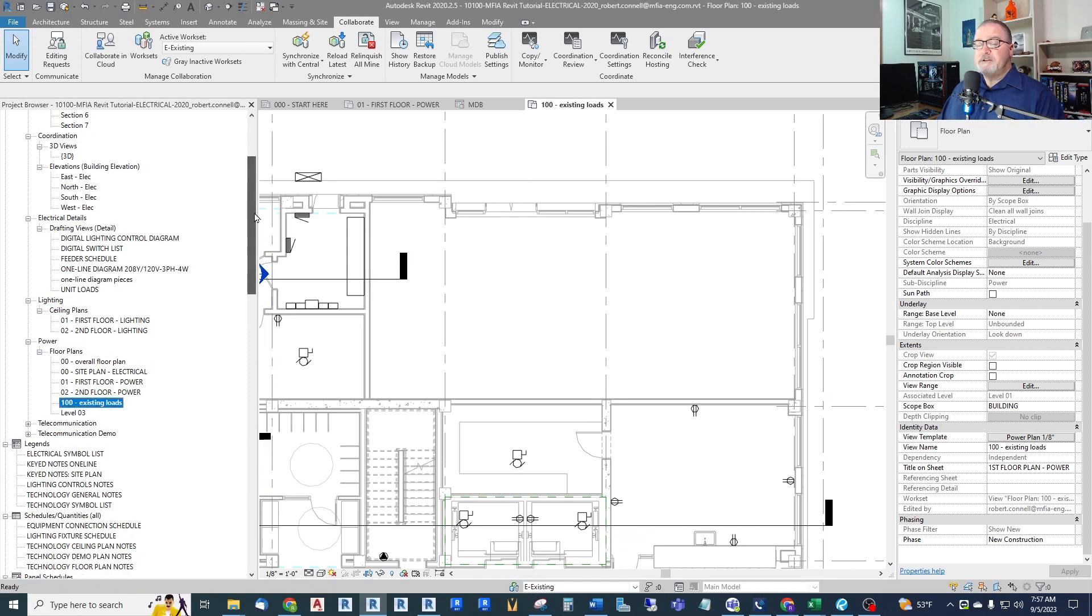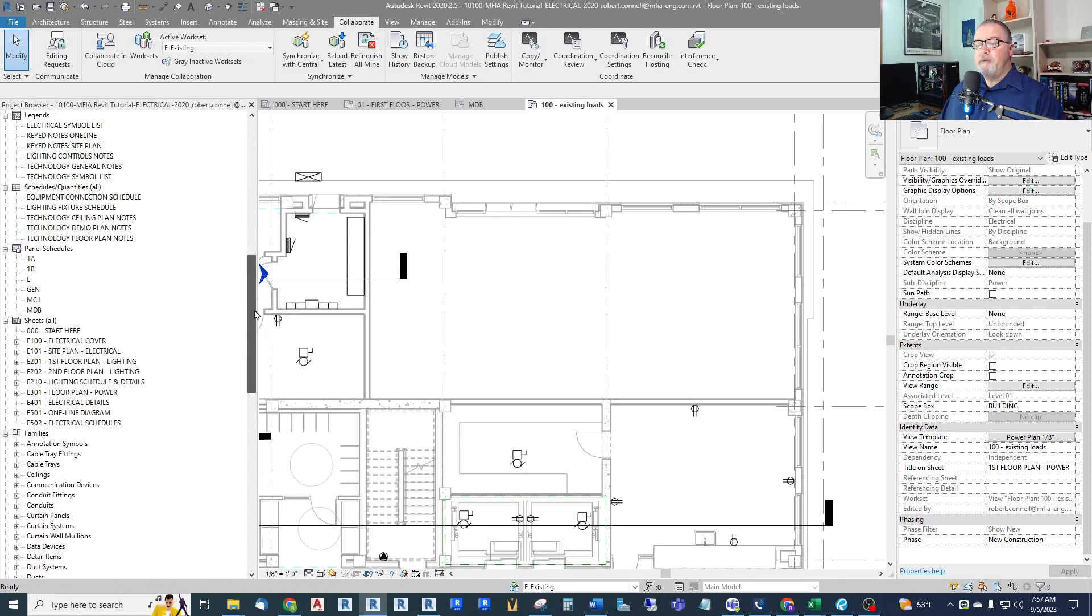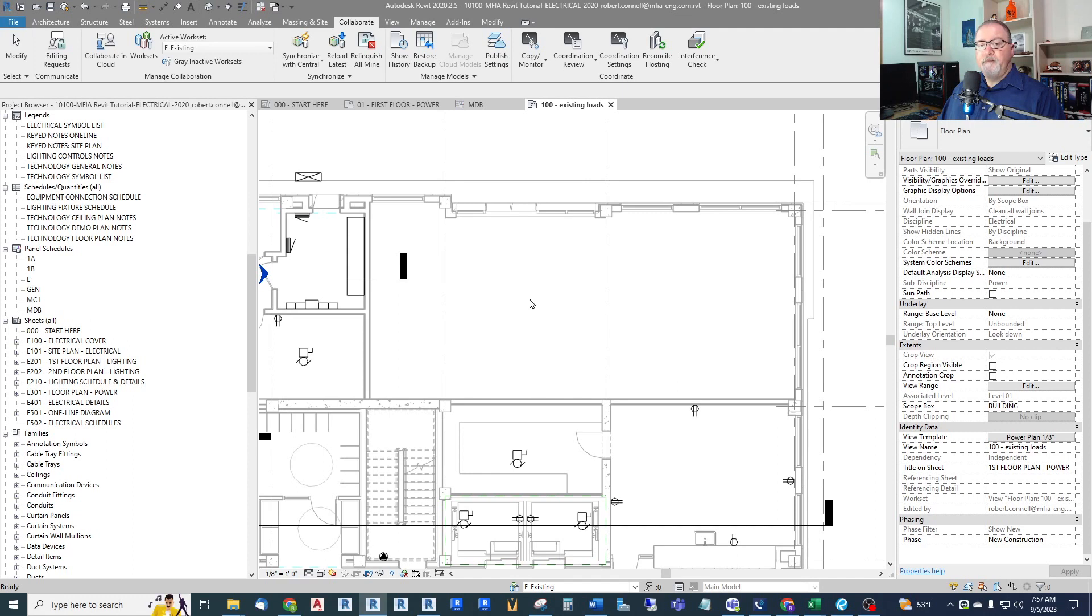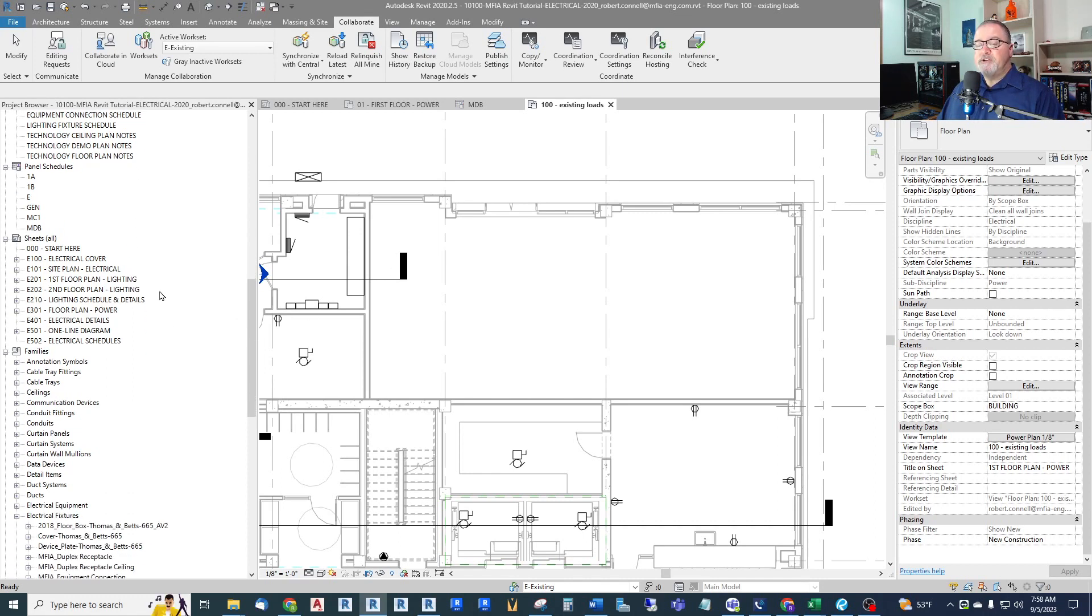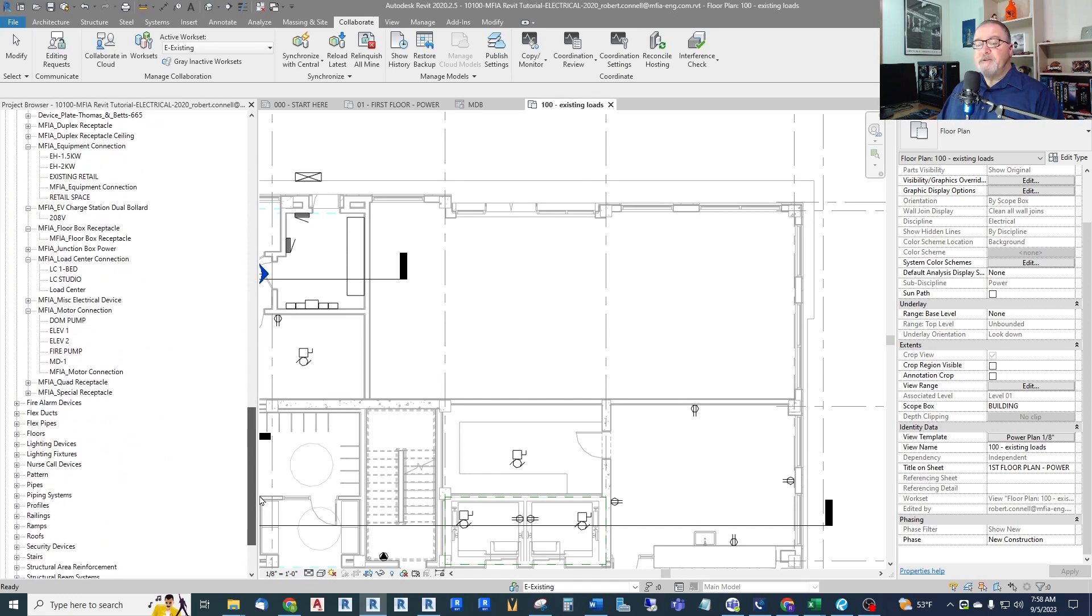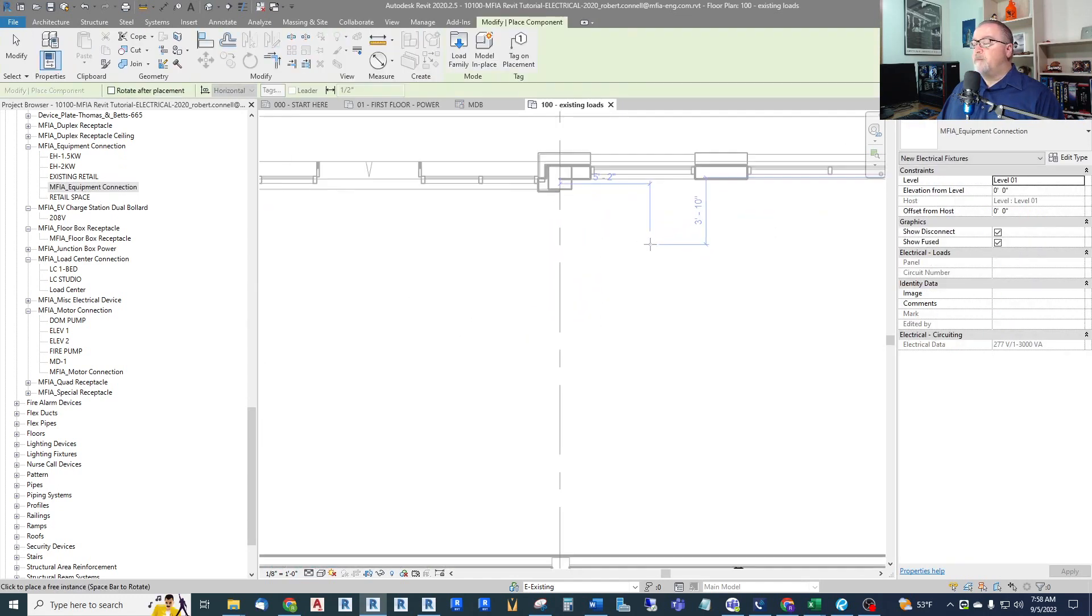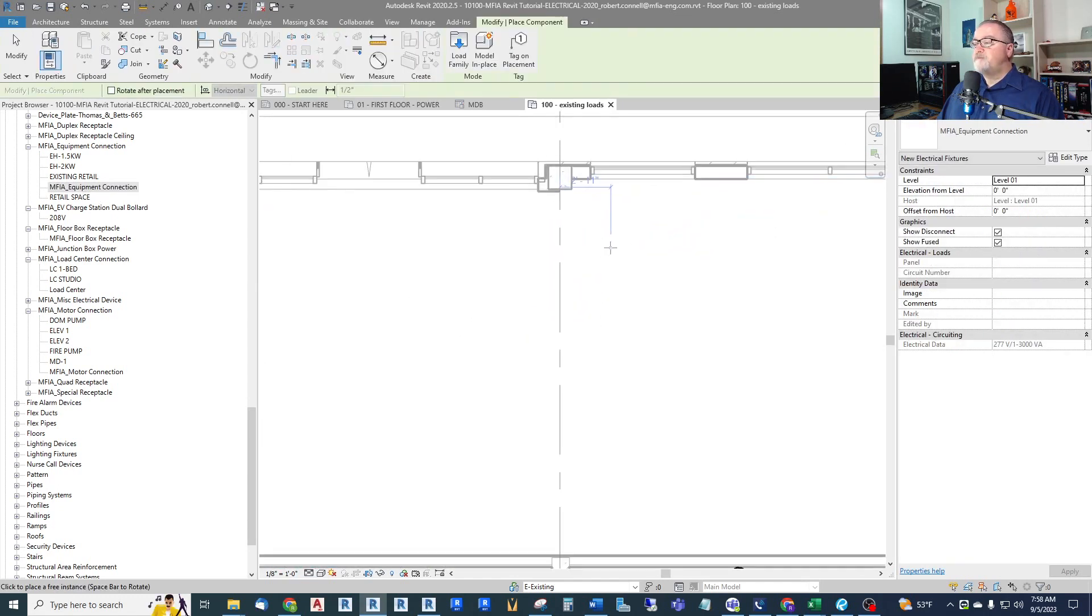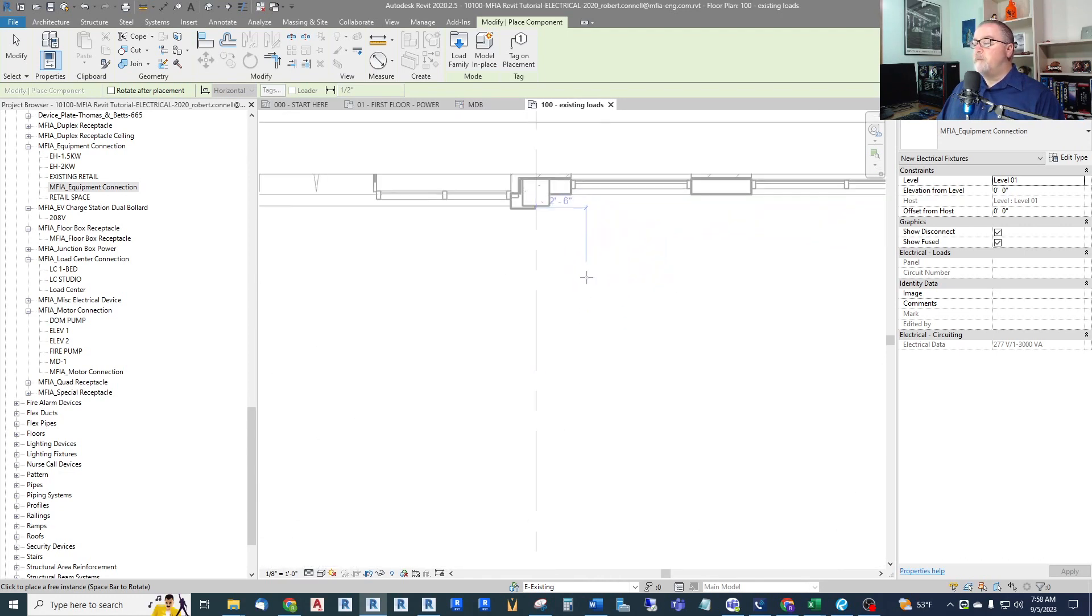And then I will just decide what I want to put in here. Do I want, now if it was a panel, I would probably want that to show up in my new plans. But in this case, I'm just talking about an existing load that's already on an existing MDP that I don't need to show on the plans explicitly. So then I just go down and drag in my equipment connection. I can put it anywhere. Now you'll notice that it doesn't show up.